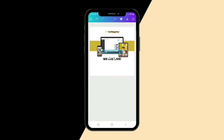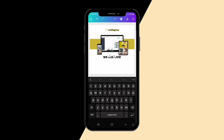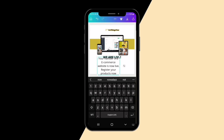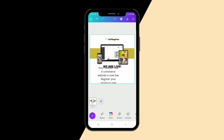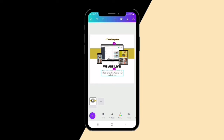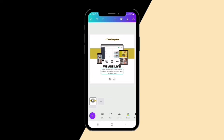Now I want to put a small subheading text. I'll write: 'Your number one e-commerce website is now live — register your products now.' I'll decrease the font size — let me give it 25, which is okay — then extend the text box again to fit the design properly.